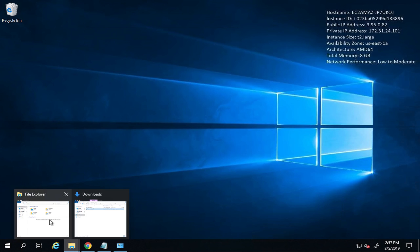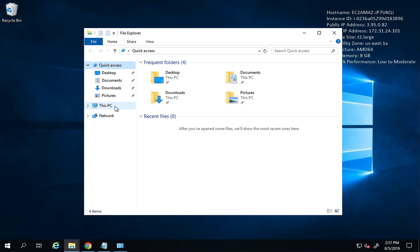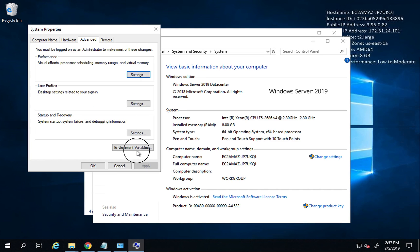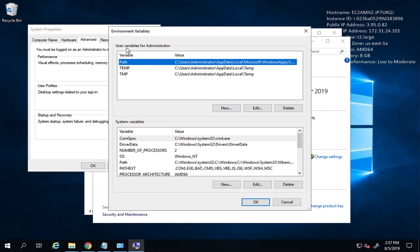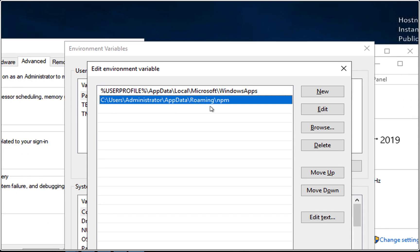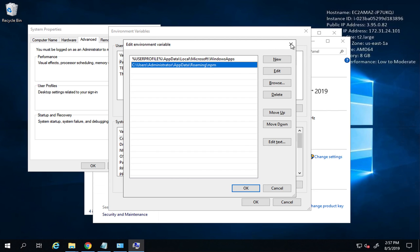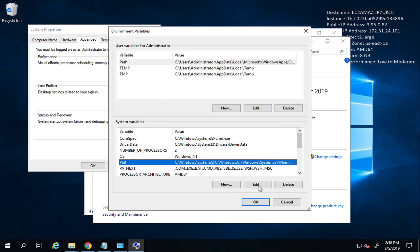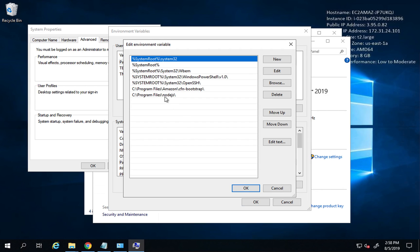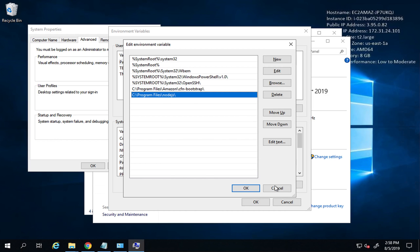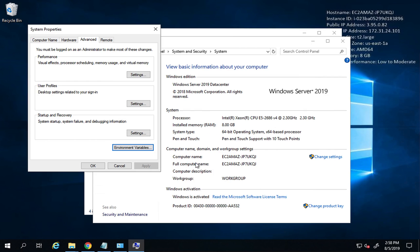I can also verify by checking the environment variables. Right-clicking This PC, Properties, Advanced System Settings, Environment Variables — under user variables, the Path now has AppData\Roaming\npm added. Under system variables, the Path now includes the Node.js installation path. Just in case these are not added automatically, you can add them manually. Step number one is complete.